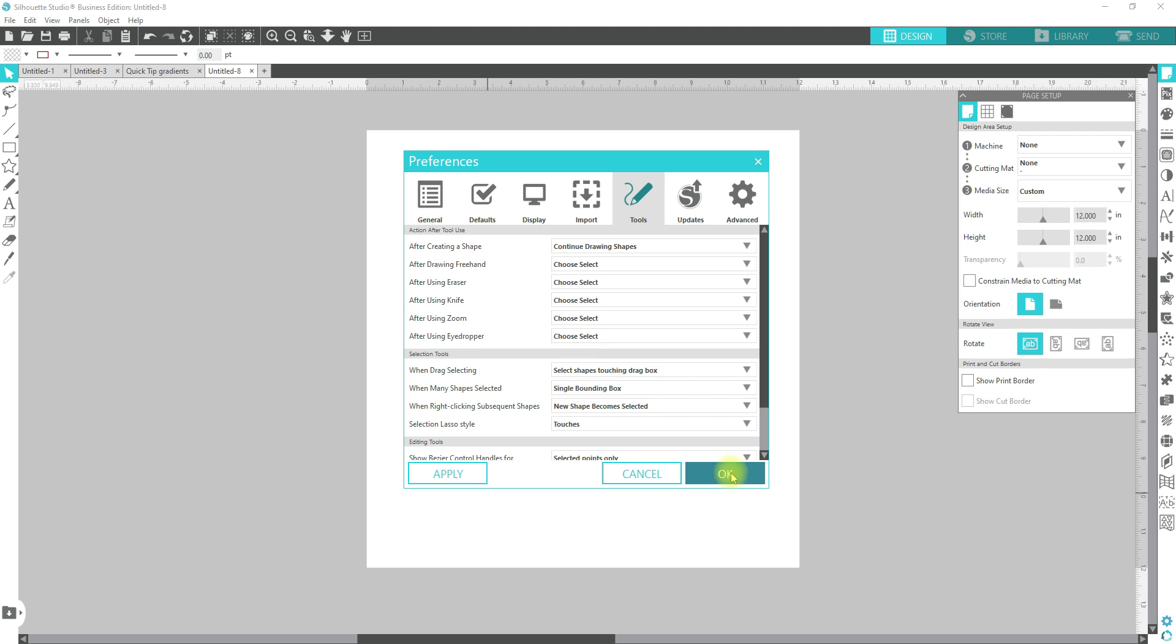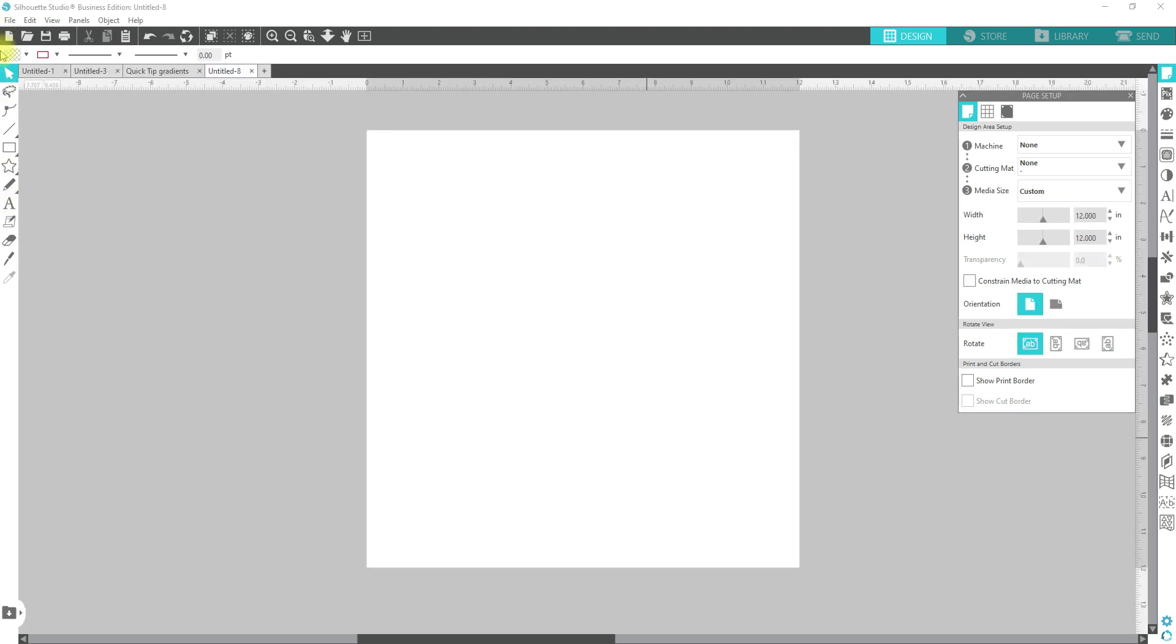Silhouette Studio is being a little slow, so we'll just wait for that to kind of go back to the regular page.